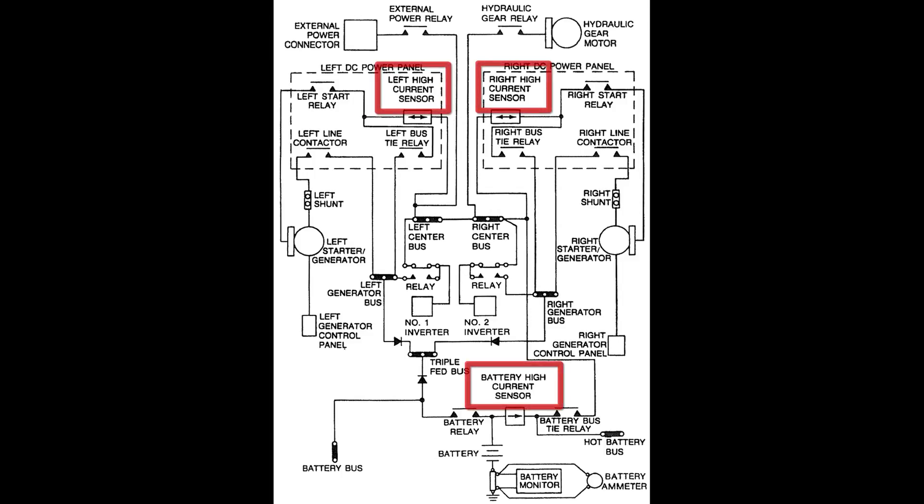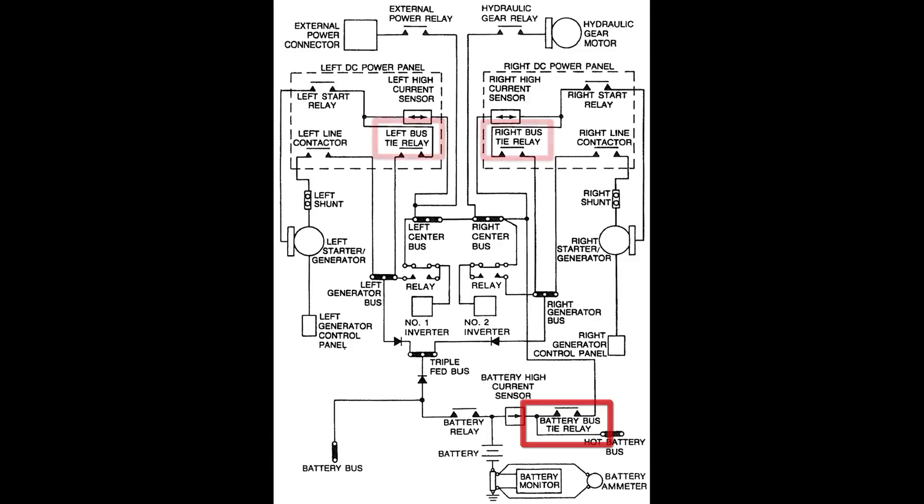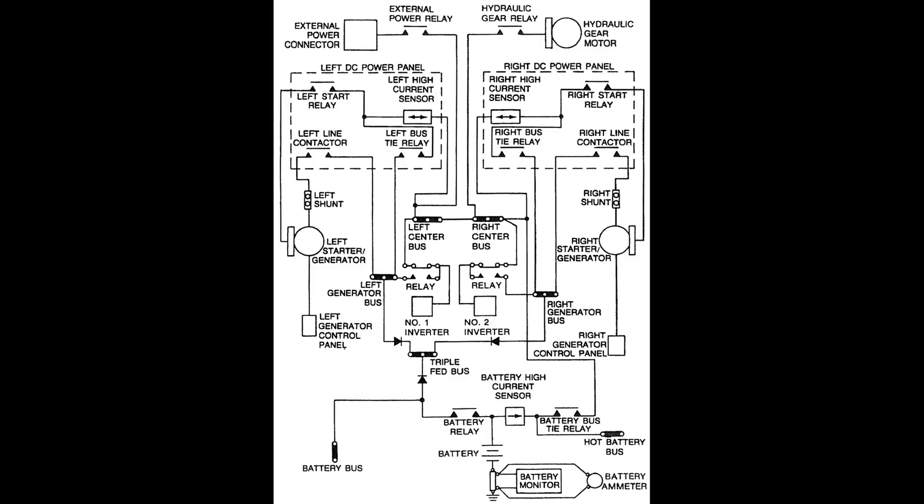High current sensing devices control the three bus tie relays, the battery bus tie relay and the left and right bus tie relays. These devices actuate when a current of 325 amperes or greater is supplied from a single source. The sensor affected then isolates the bus requiring the high current allowing the remaining power sources to continue operating as a system.